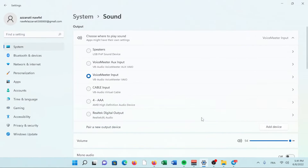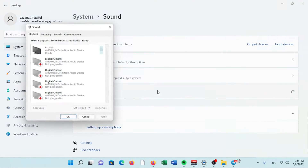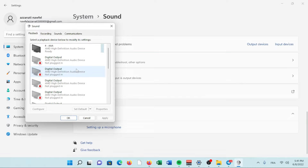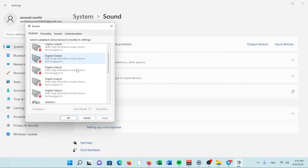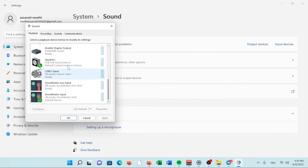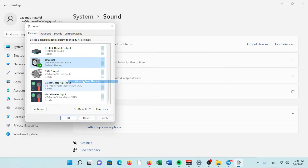Open the Sounds menu by right-clicking or pressing and holding the speaker icon in the system tray and selecting Sounds. If not already selected, select one of the speakers or headphones you want to play music from and select the Set Default button.